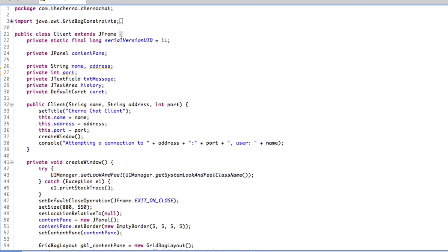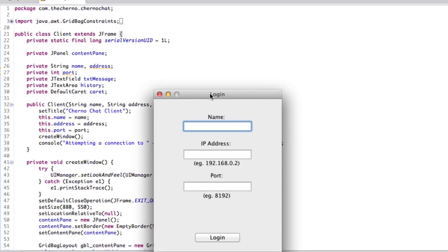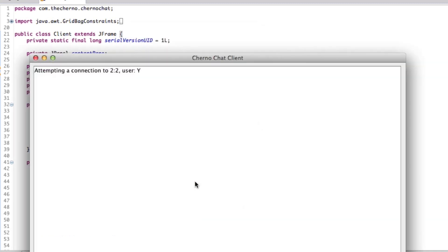I'm going to be making a few changes here. This was supposed to be a small series but we're actually focusing more on GUI than on networking, and that was the whole idea — to focus on networking. So I'm going to cut down on GUI a bit.